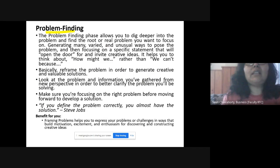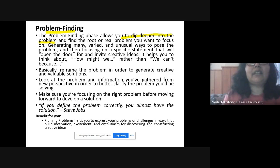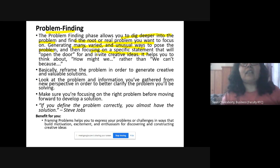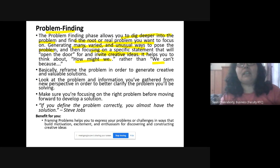The third step is problem finding. Here you dig deeper into the problem, analyzing it to a greater extent to find the root cause or the real problem you want to focus on. You generate many different and unusual ways to frame your problem, then focus on a specific statement that will open the door for creative ideas. Instead of saying 'we can't' — which is negative — frame it as 'how might we?' — which is positive.